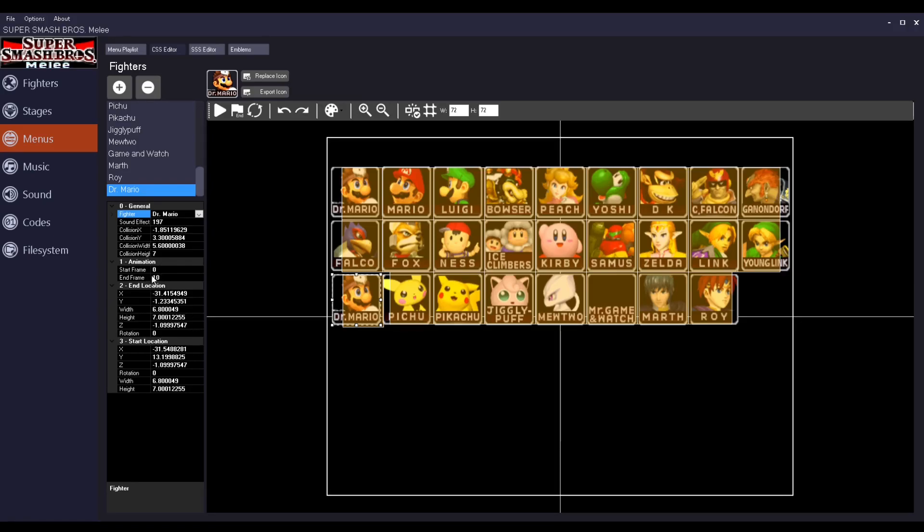The Master Hand and Crazy Hand are a bit broken. I think it's depending on your character slot. I really haven't put them in the main menu. Sandbag is also kind of broken. But the main ones are just the wireframes and Giga Bowser.